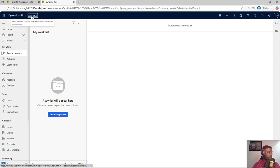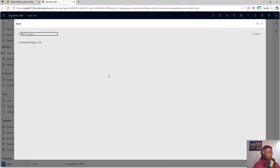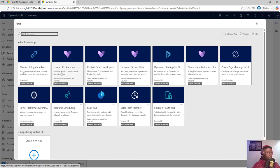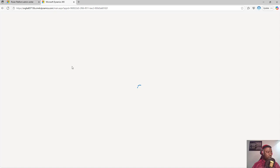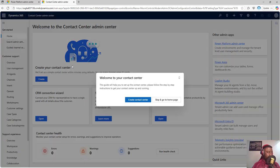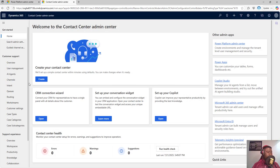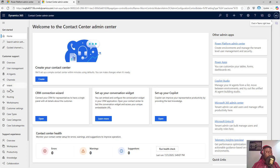What we'll be doing is going to the Contact Center Admin page on the system — just give this a few seconds to load. So we'll head straight to the Contact Center Admin Center. If you want to see how to create queues, check my video on creating queues and work streams for Contact Center.